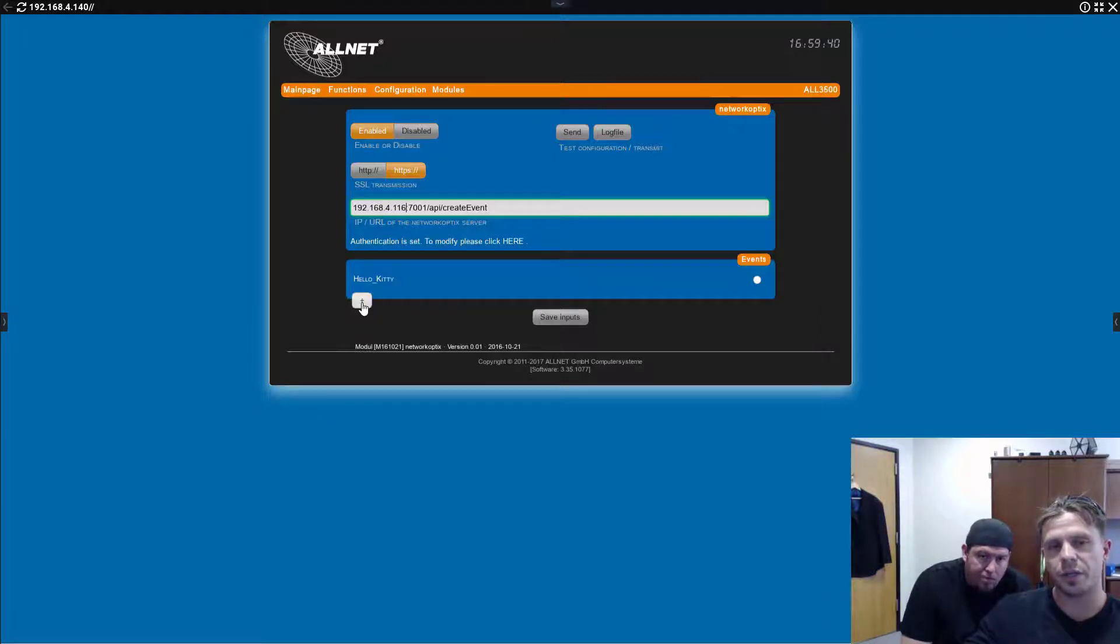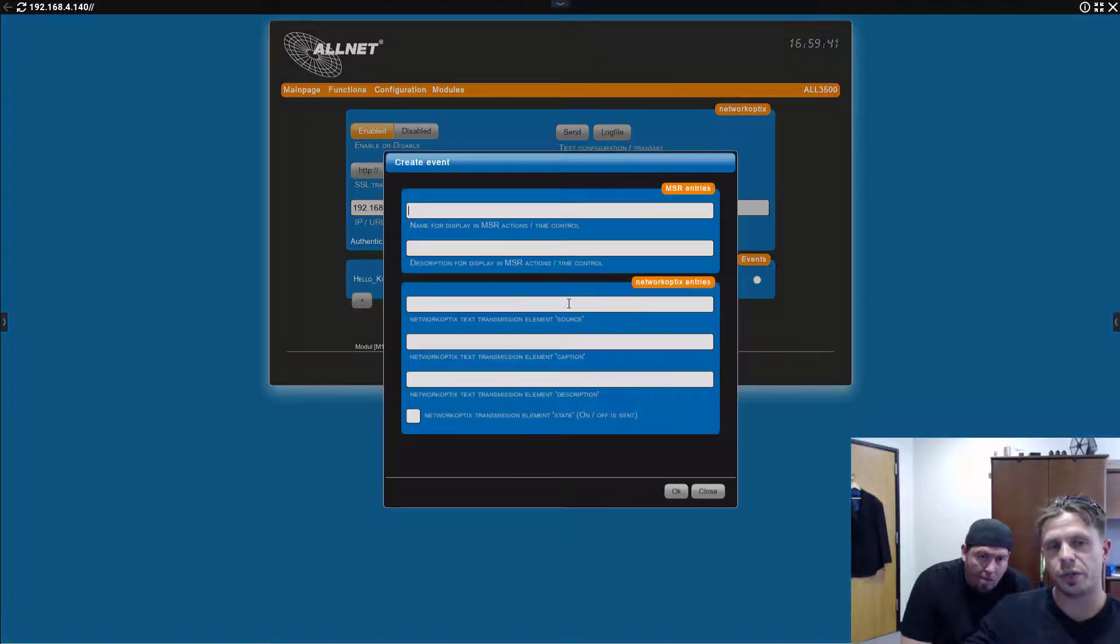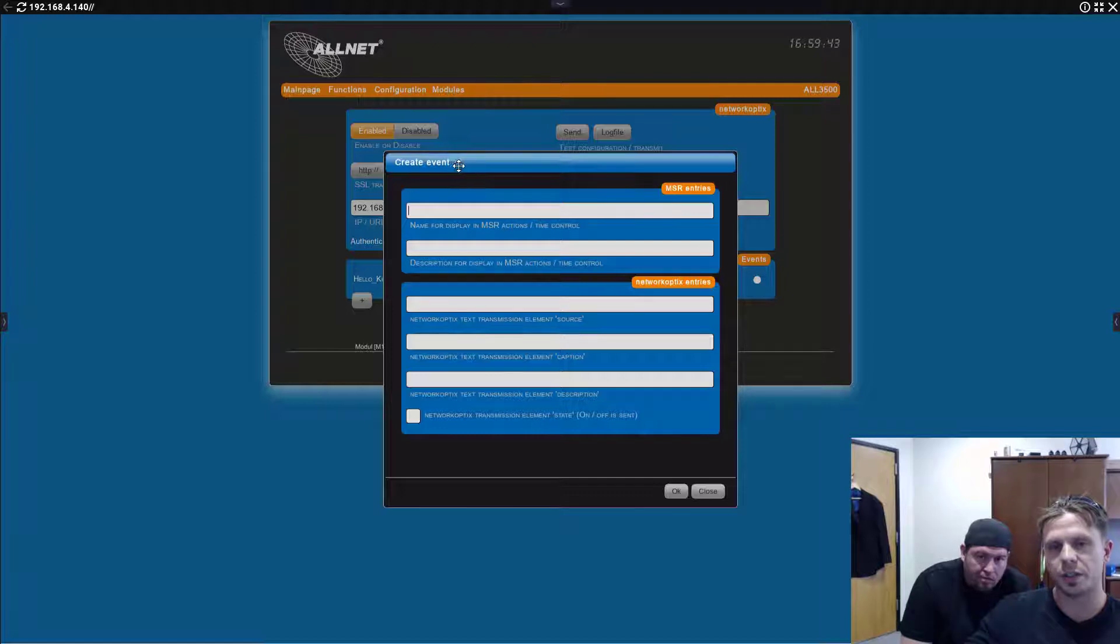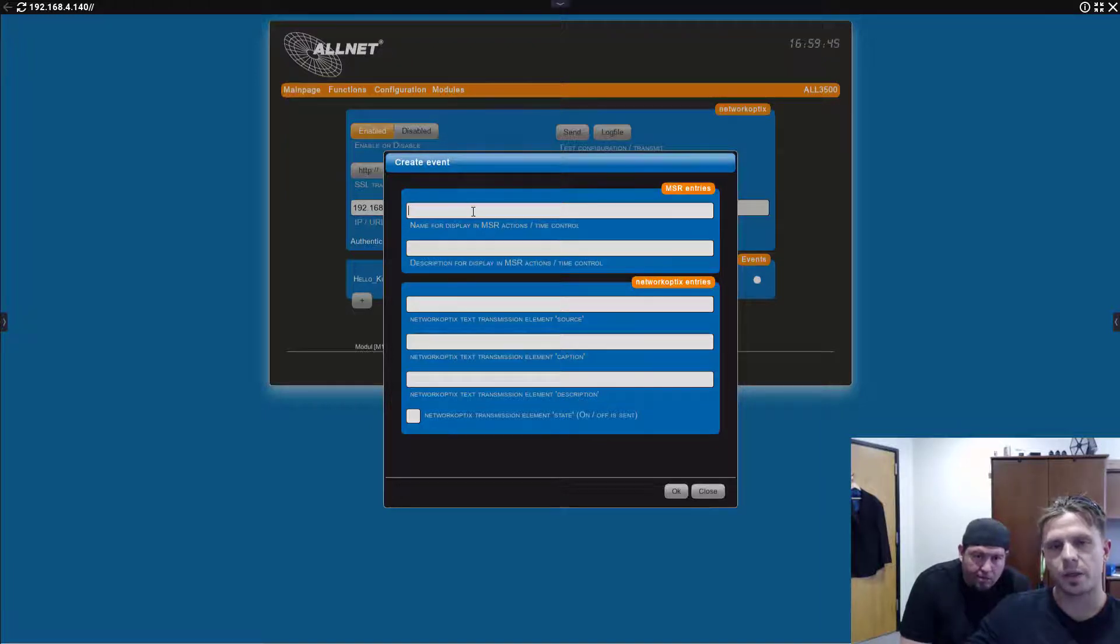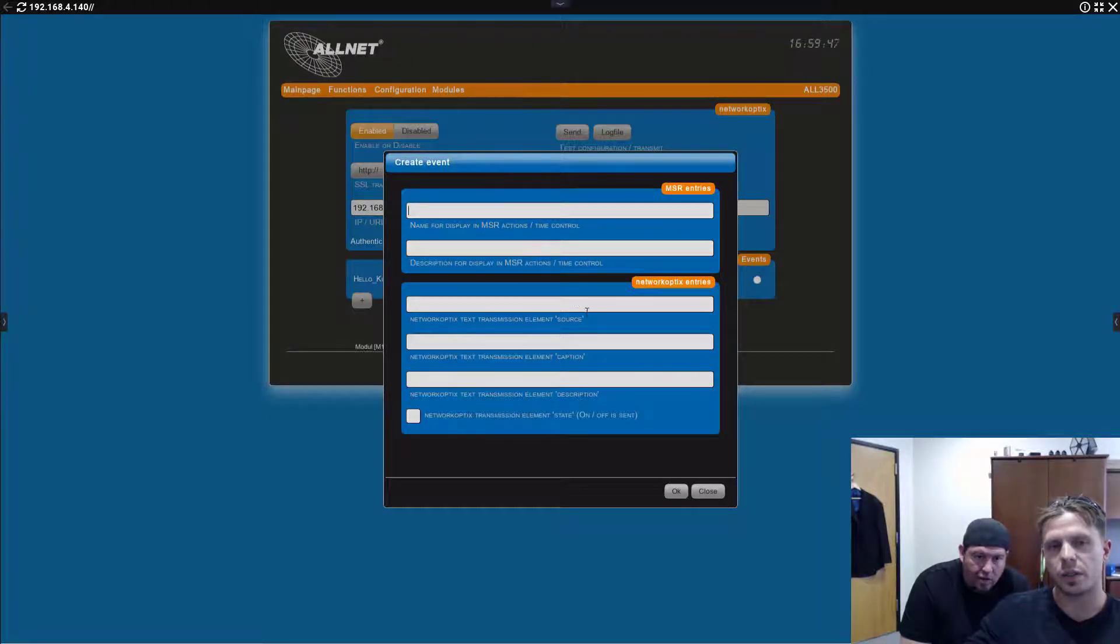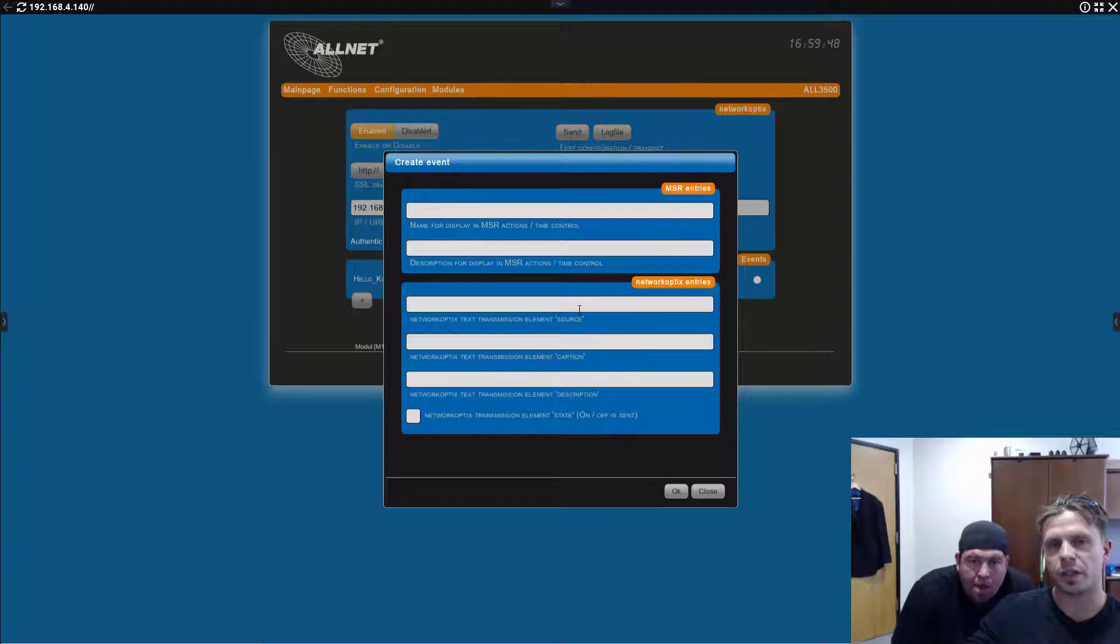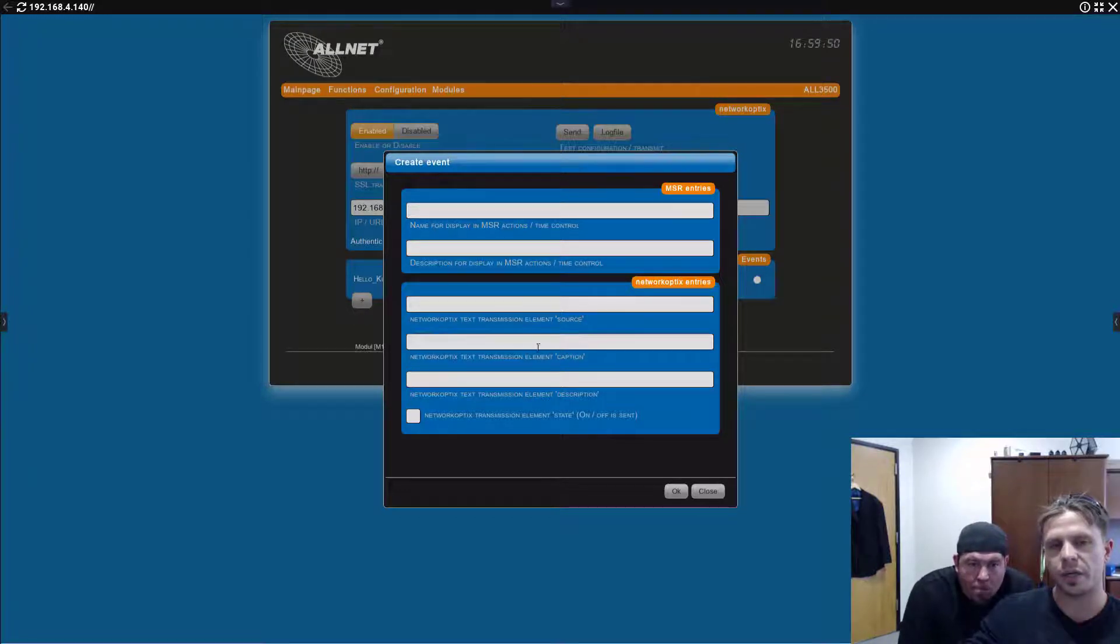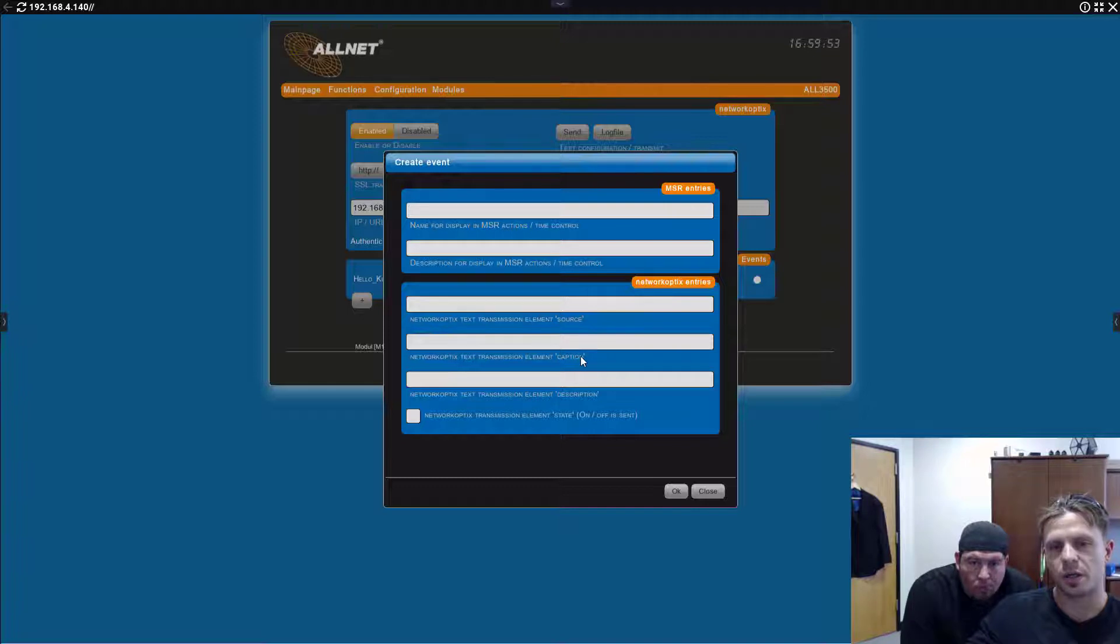So, here, the event was already predefined. It's called Hello Kitty. How do you define it? You can add an event, give it a name, give it a description, provide additional information as a source.